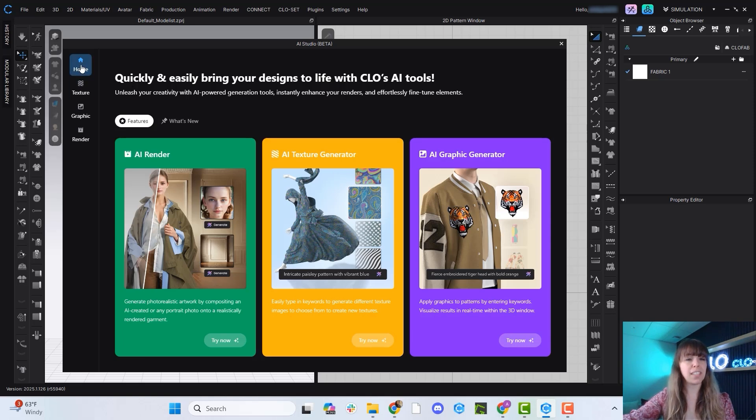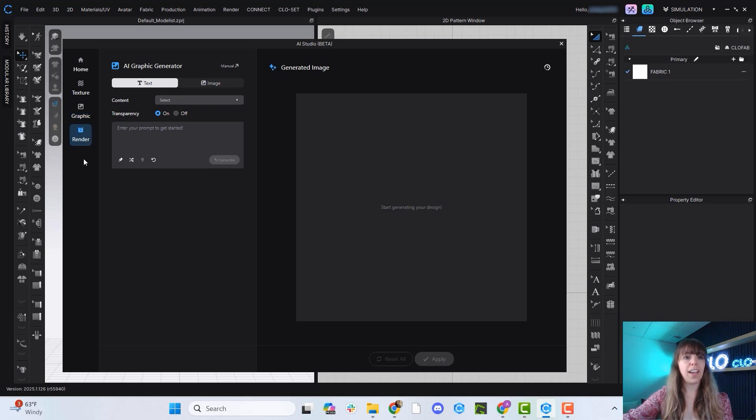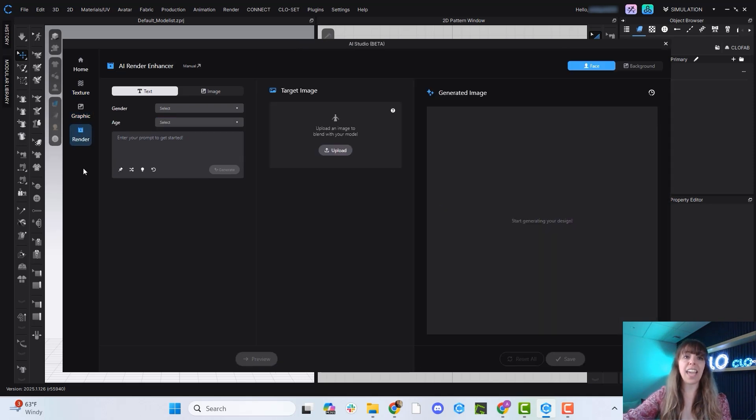And you're going to see there is a homepage. This is where we have our Texture Generator, Graphic Generator, as well as the AI Render Enhancer.